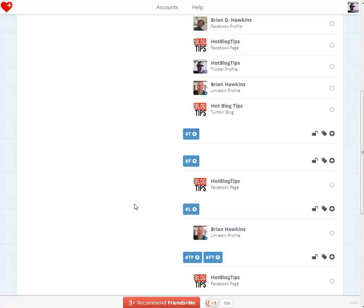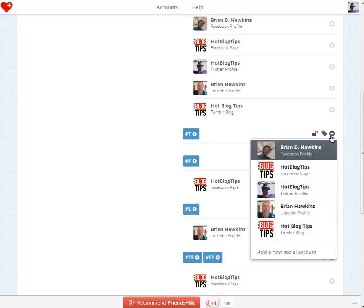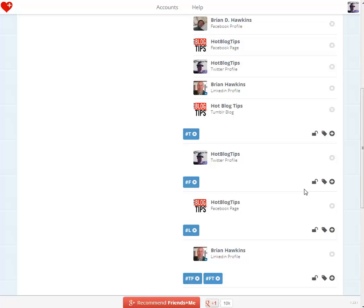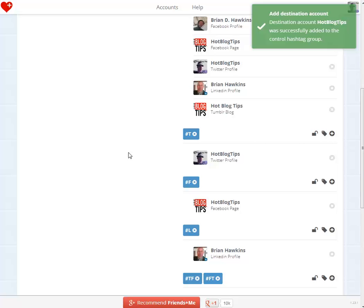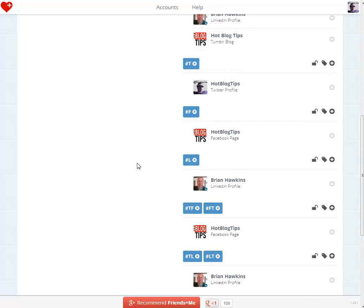Friends Plus Me uses hashtags to control where posts go, which is pretty cool. So if I just wanted a post to go to Twitter, I would add the hashtag T for Twitter. I'll go ahead and add that now by clicking the plus sign and adding it to my Twitter profile. Now anytime I use T as a hashtag, it will go to my Twitter profile — and F for Facebook, L for LinkedIn. If I want them to go to all three, I'd just put hashtag TFL, or LFT — the order doesn't matter.